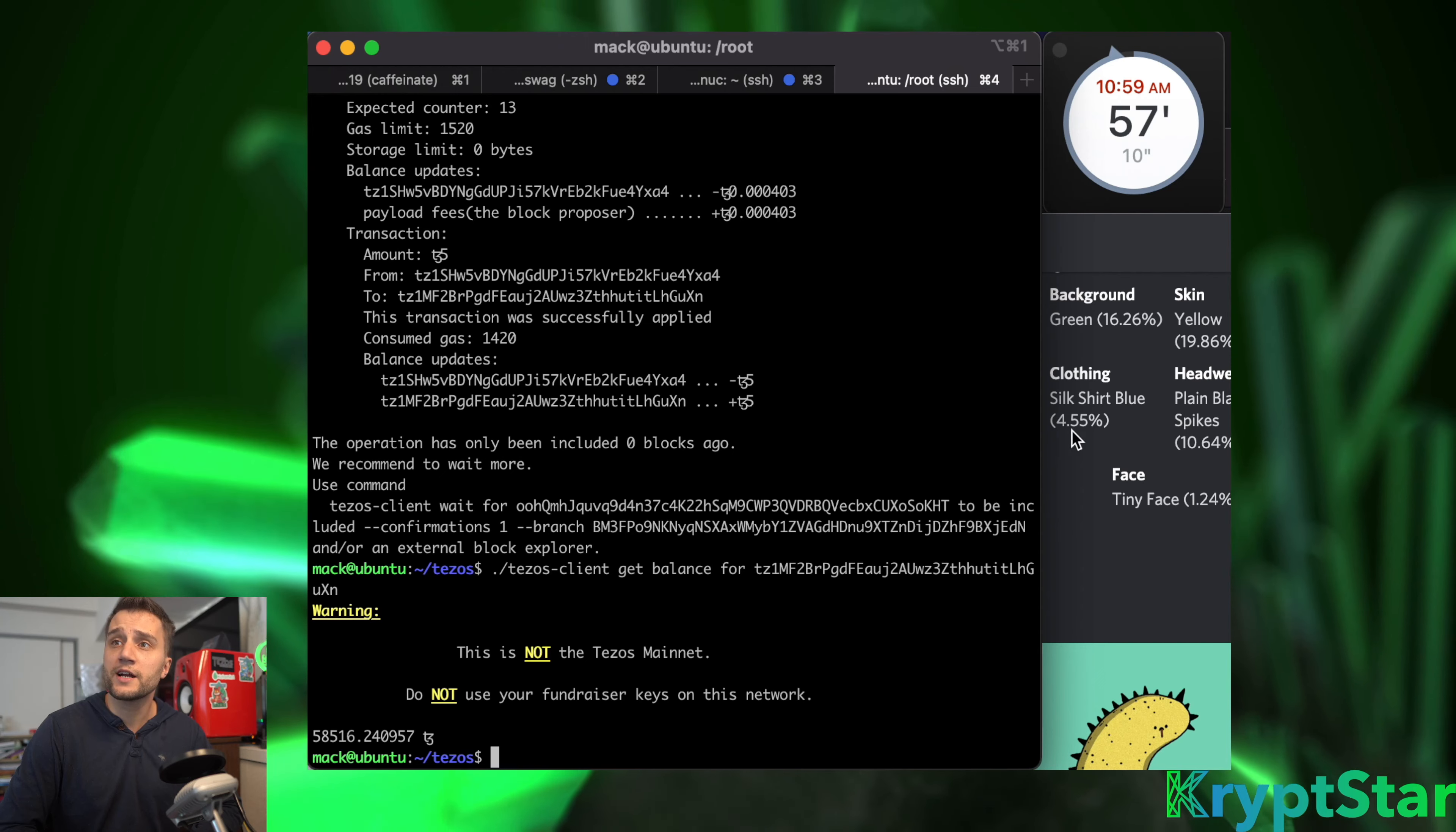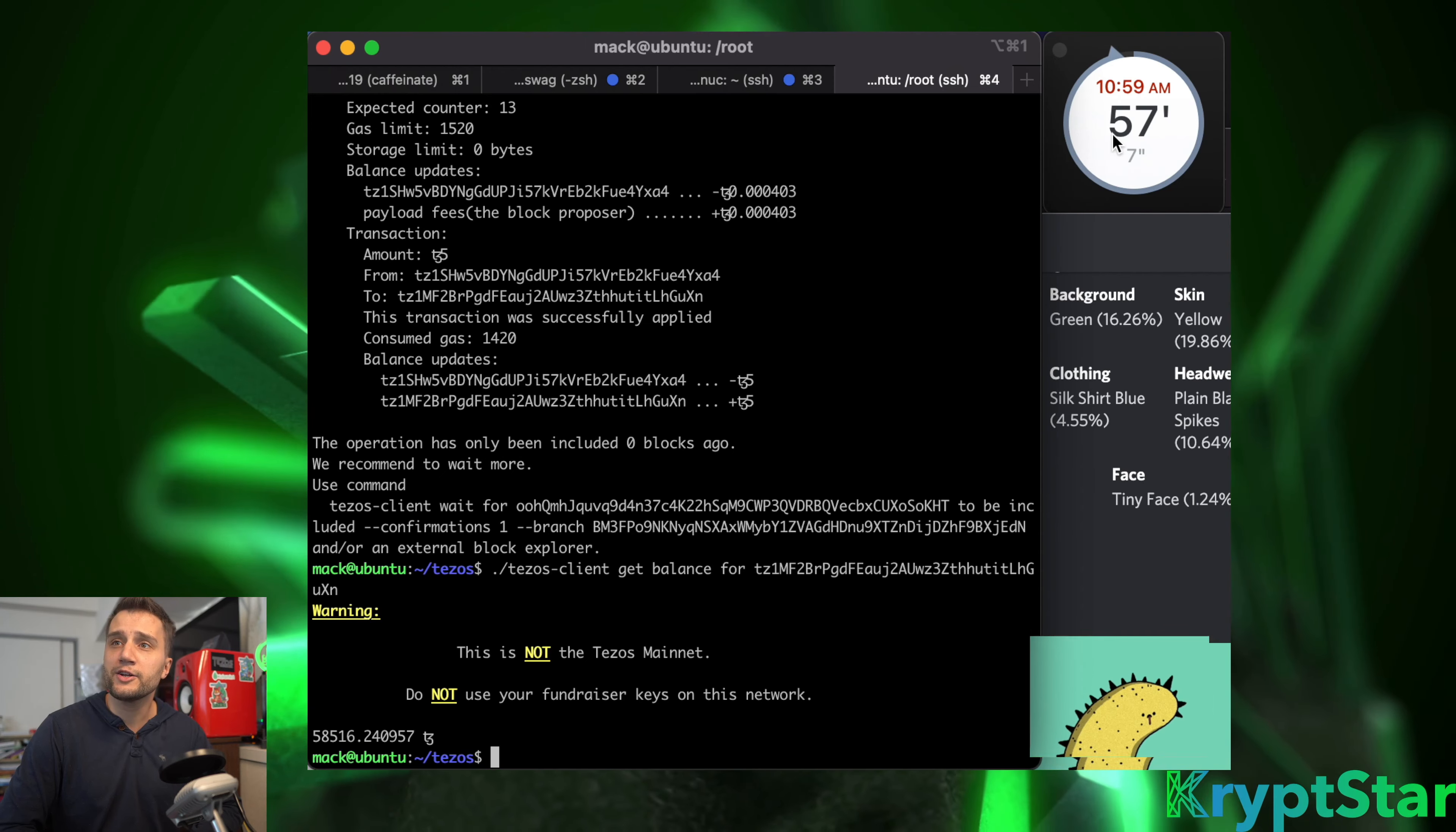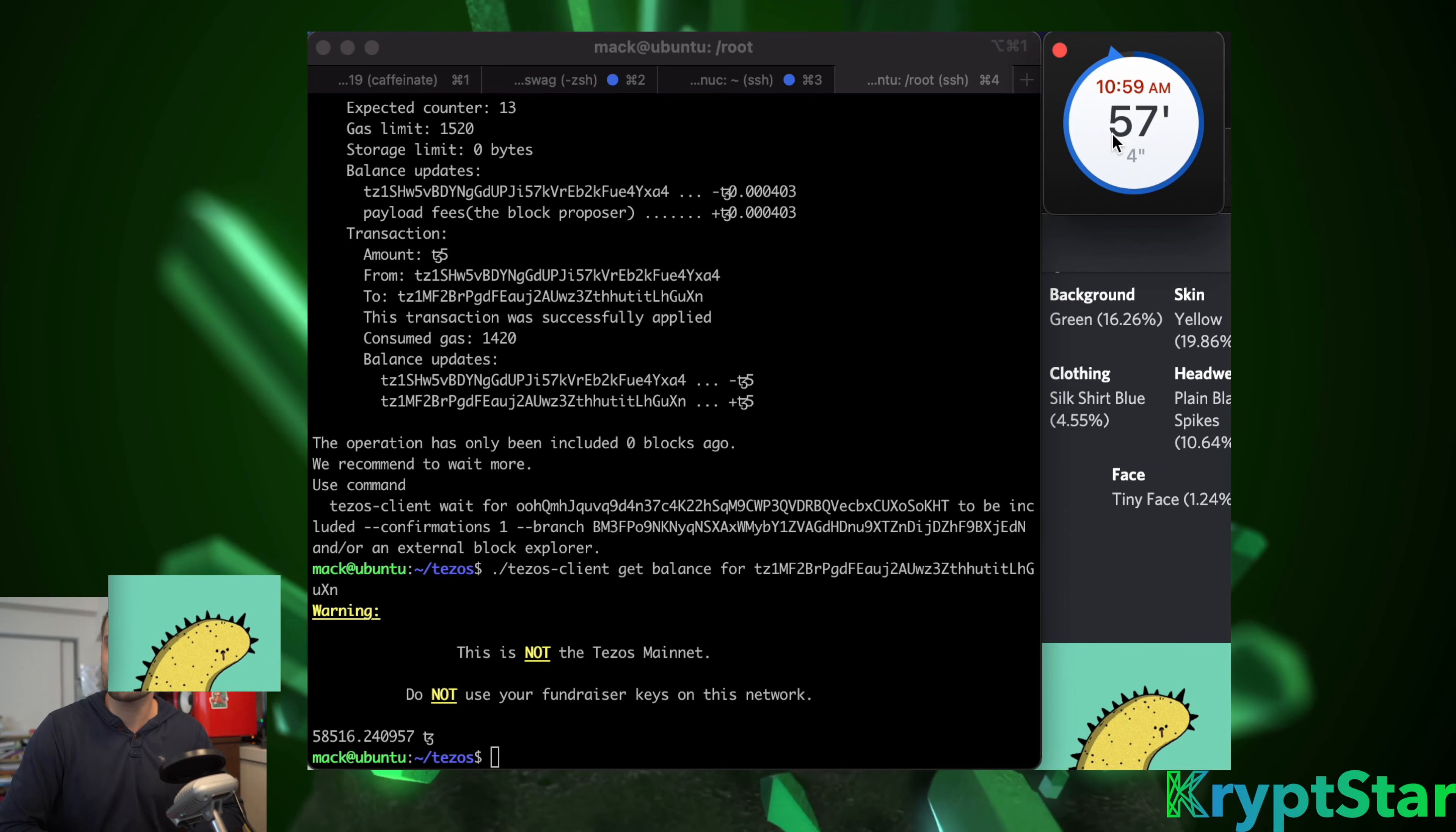You can go ahead and get the balance and you can see that it's actually added to the balance down there. You can see the little small face in the corner - hello small face.